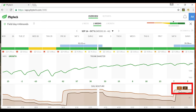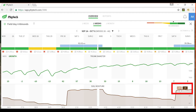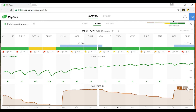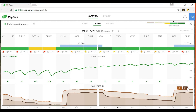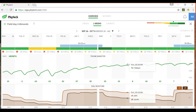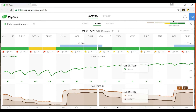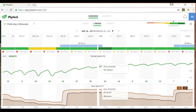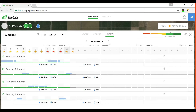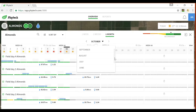Toggle between the soil moisture probes representing the two depths they are measuring. Move the cursor across the page to see the dendrometer and soil moisture measurements at an hourly resolution. To export the summary, select your desired date range.